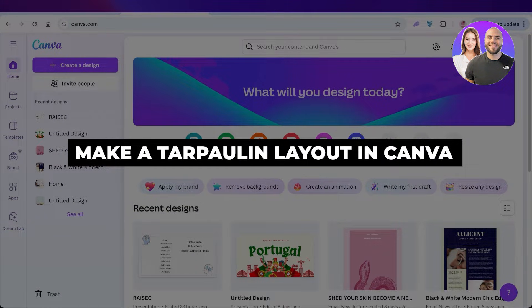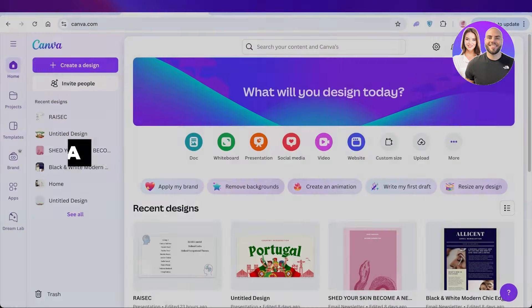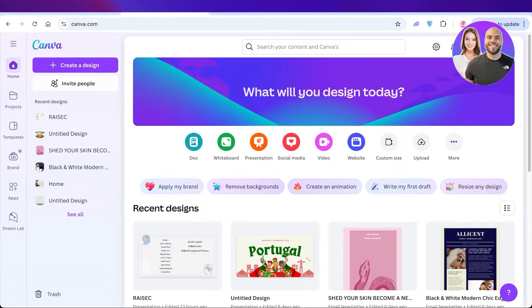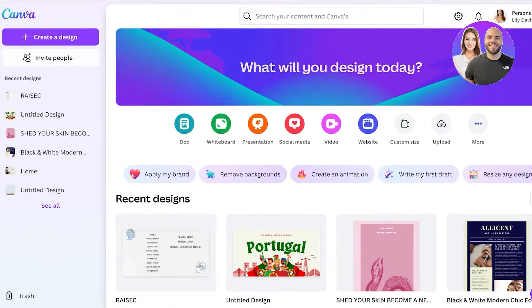Welcome back! In today's video, I'll be showing you guys step by step on how you can build your own tarpaulin layout in Canva.